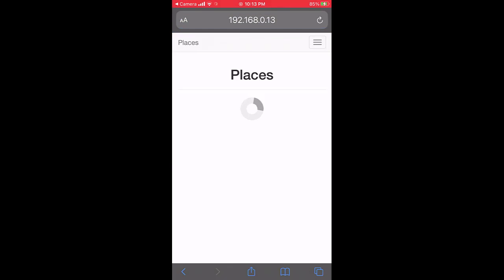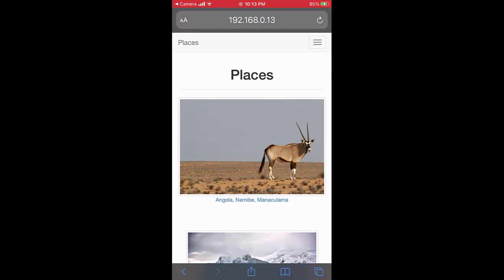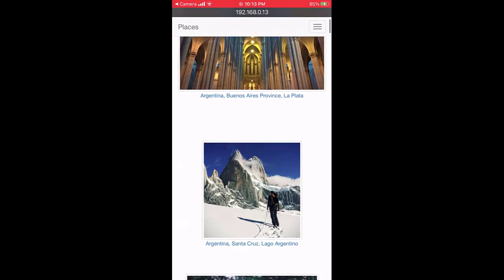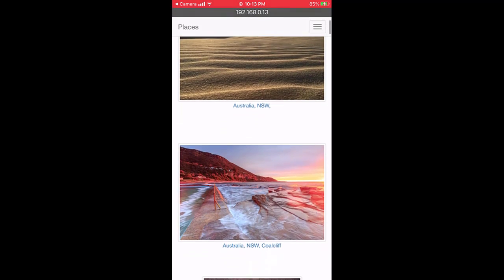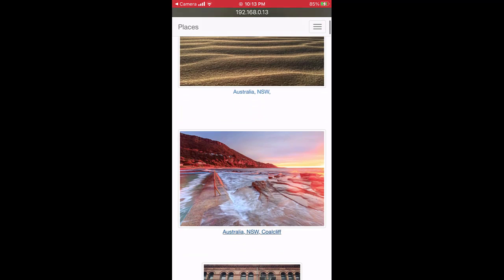I can go to any of the places in my photo library, like Coal Cliff in New South Wales, Australia.